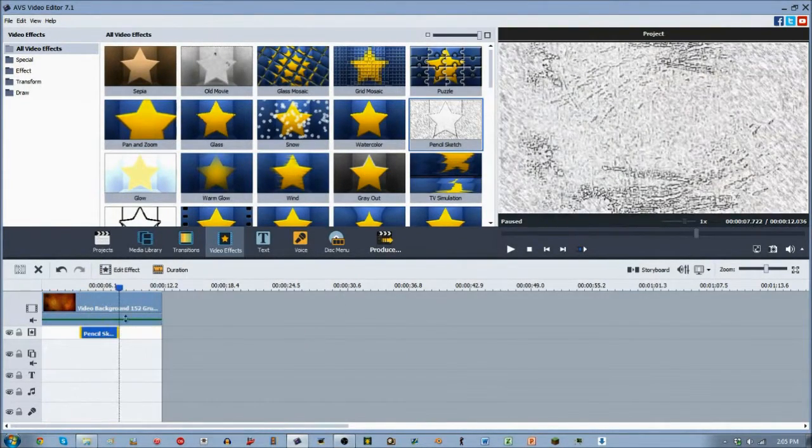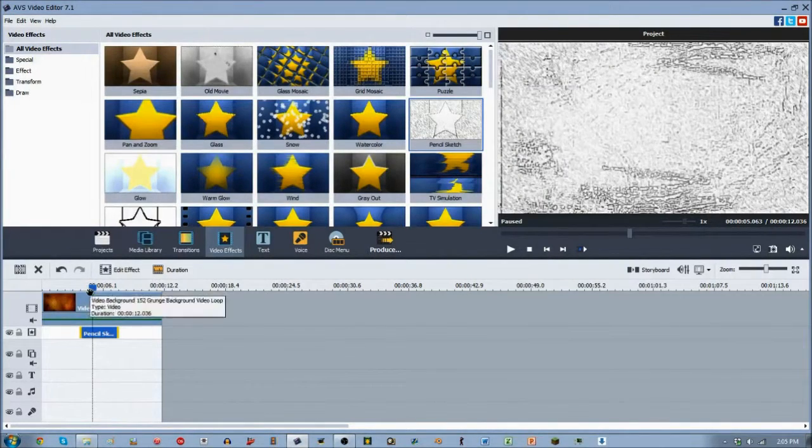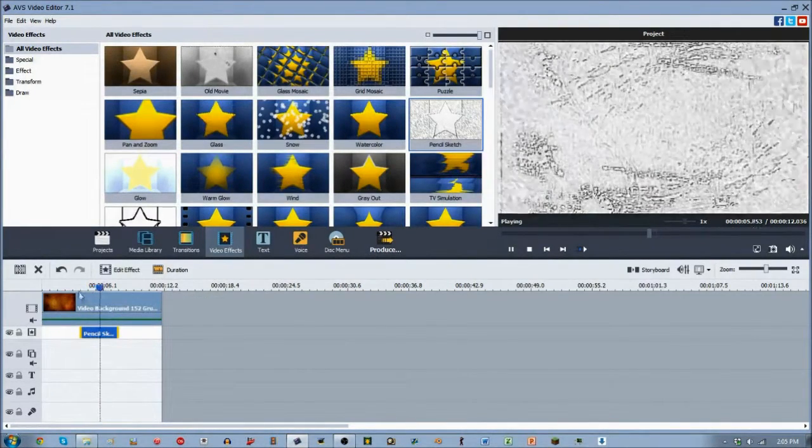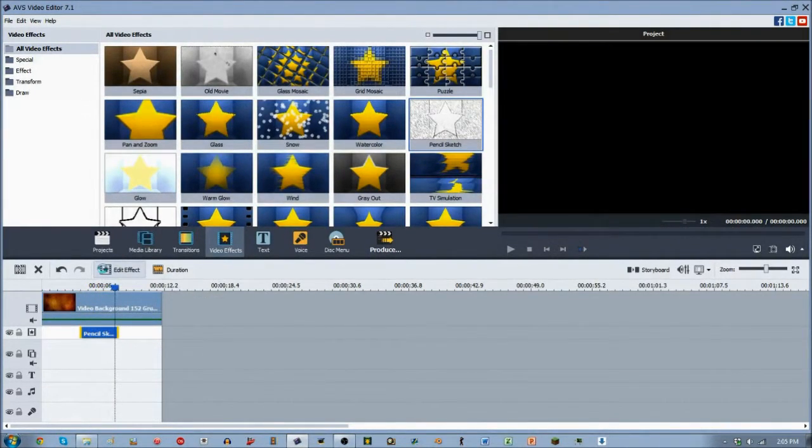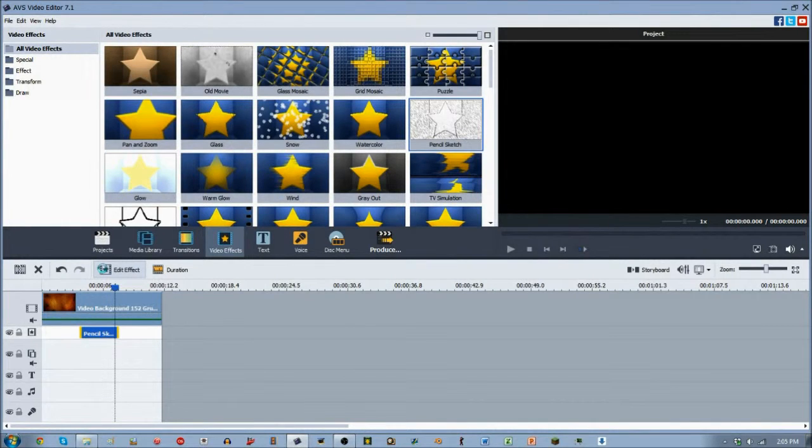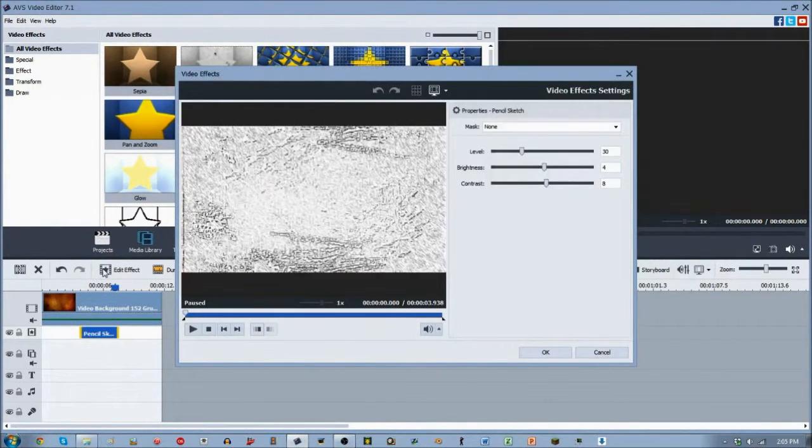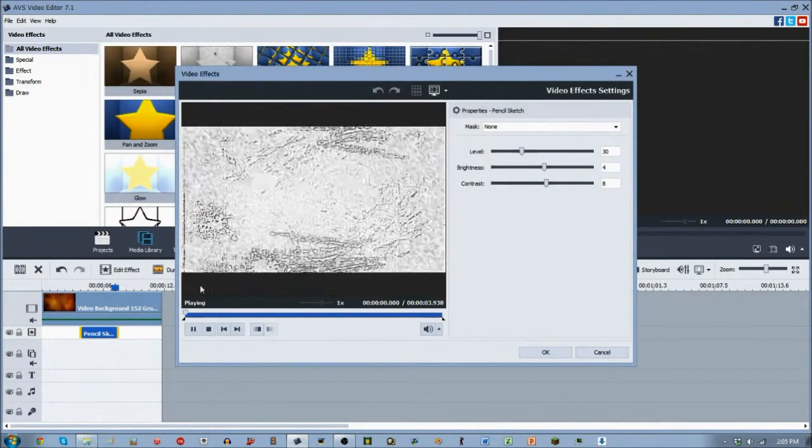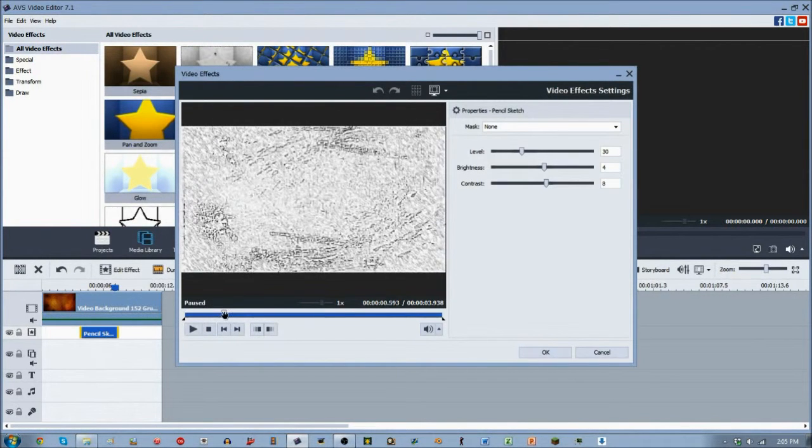First off, it takes away all color, makes it mainly white with a little black and gray in there. And it automatically will add, no matter what your video clip is, this wind effect in the background, this gradient effect going on. You can see all the jitter and stuff going on back there.